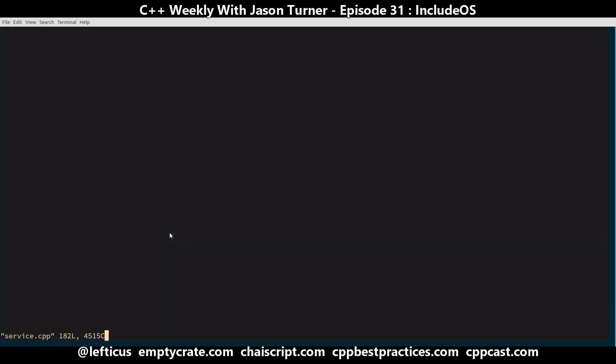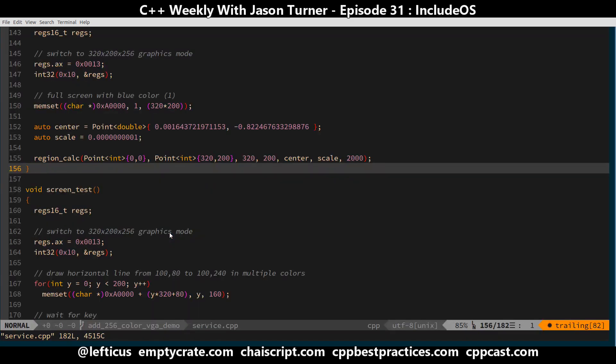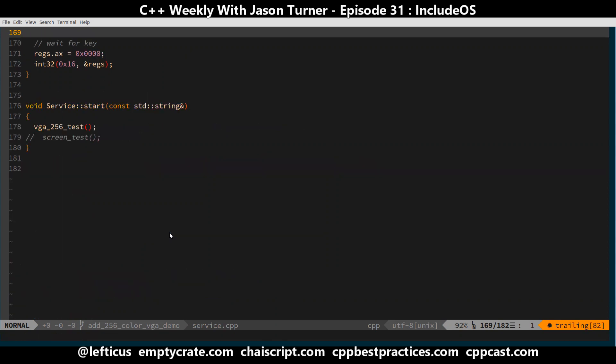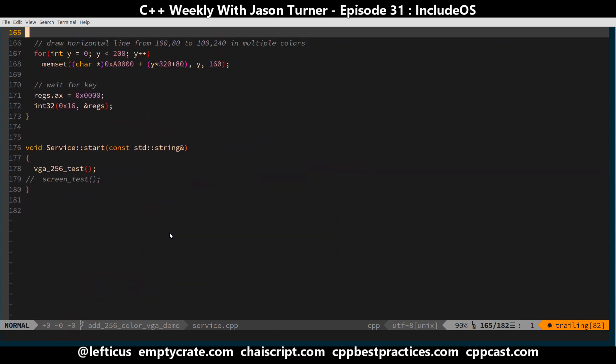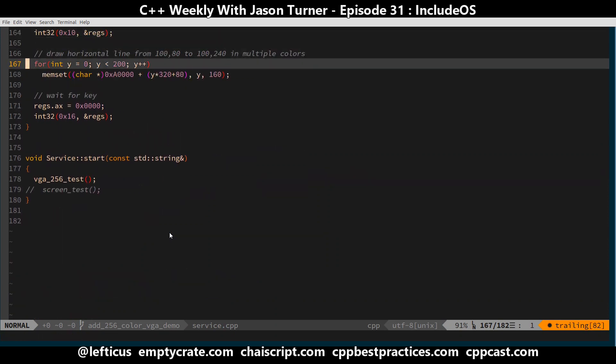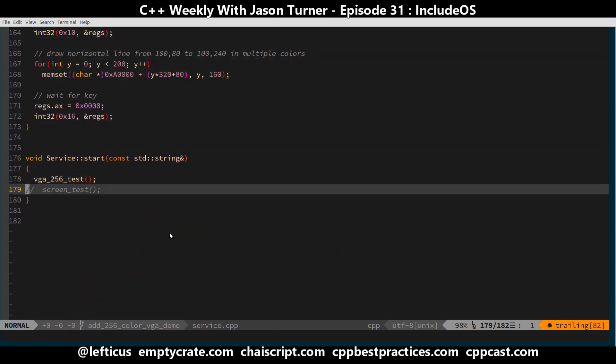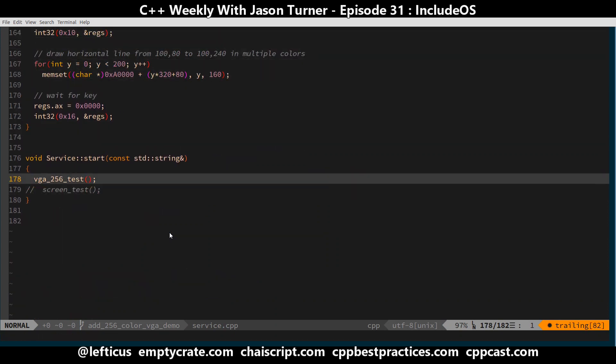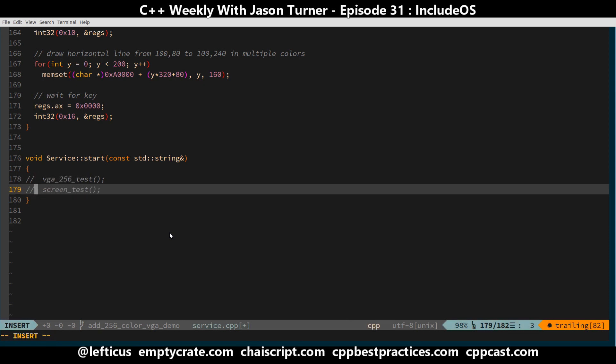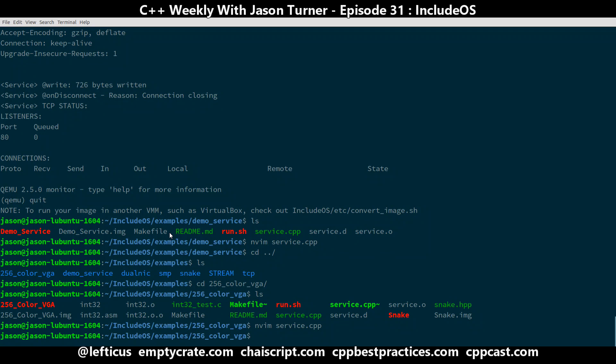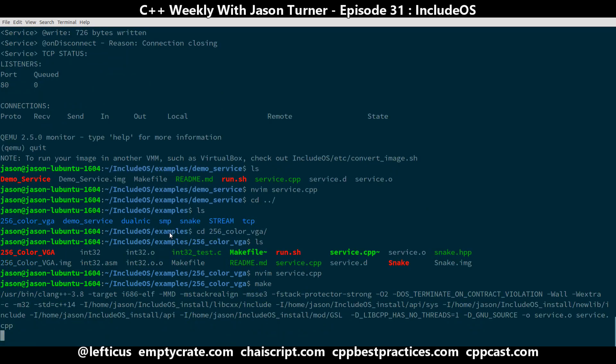So my service.cpp has two different options here. Service start, I have a screen test and a 256 color VGA test. Let's start with the screen test.